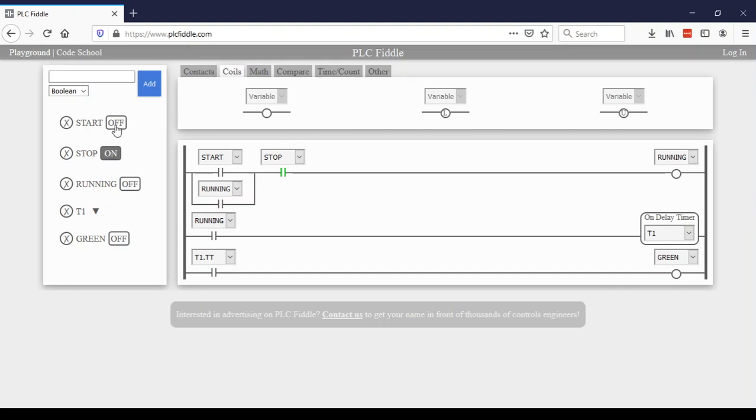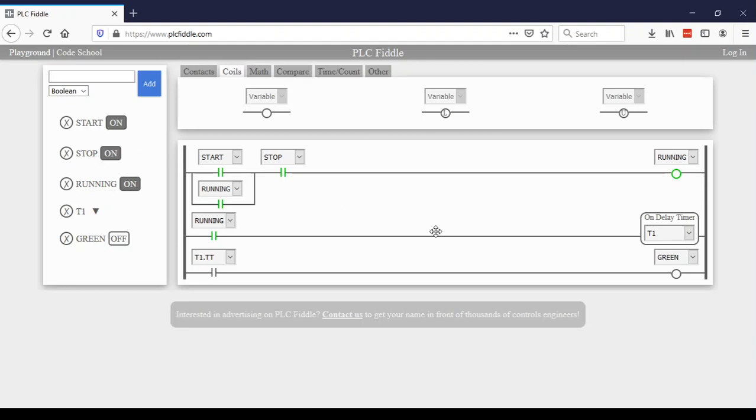So as soon as I click the start button, notice the green light once again turns on for five seconds. And then it will turn off after five seconds has passed. So there's just a quick little tutorial. I hope this is helpful.